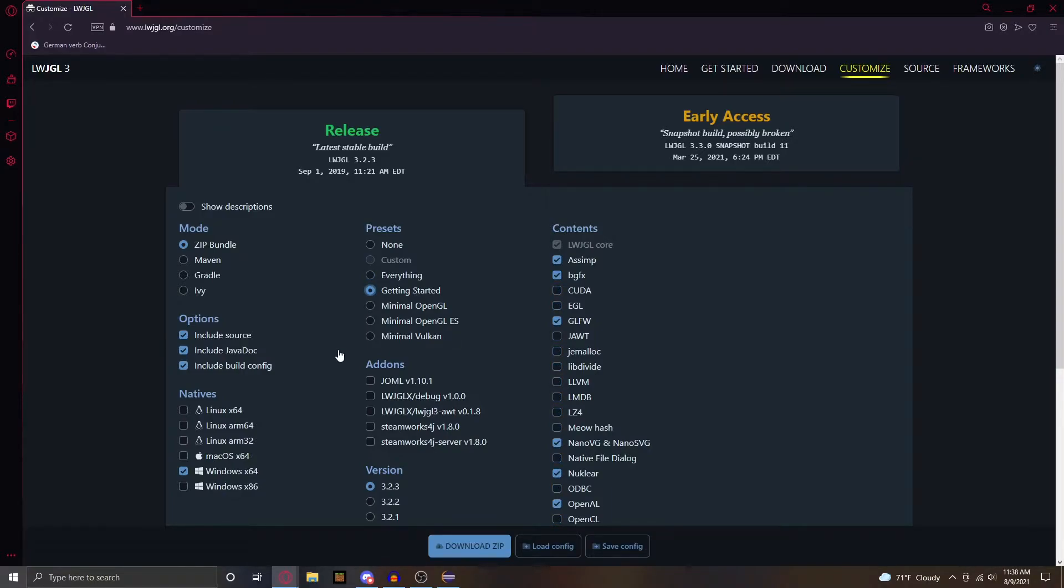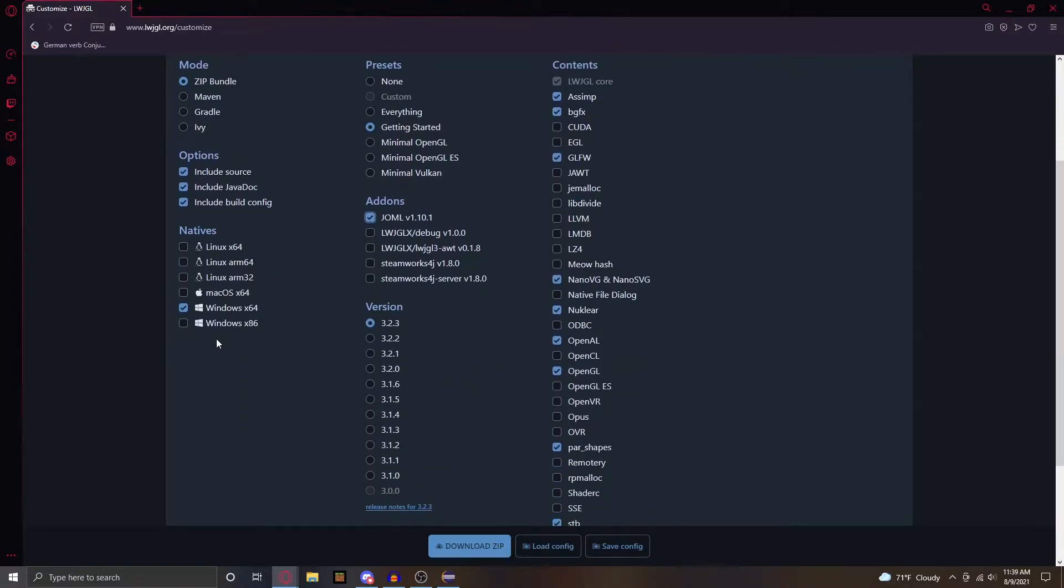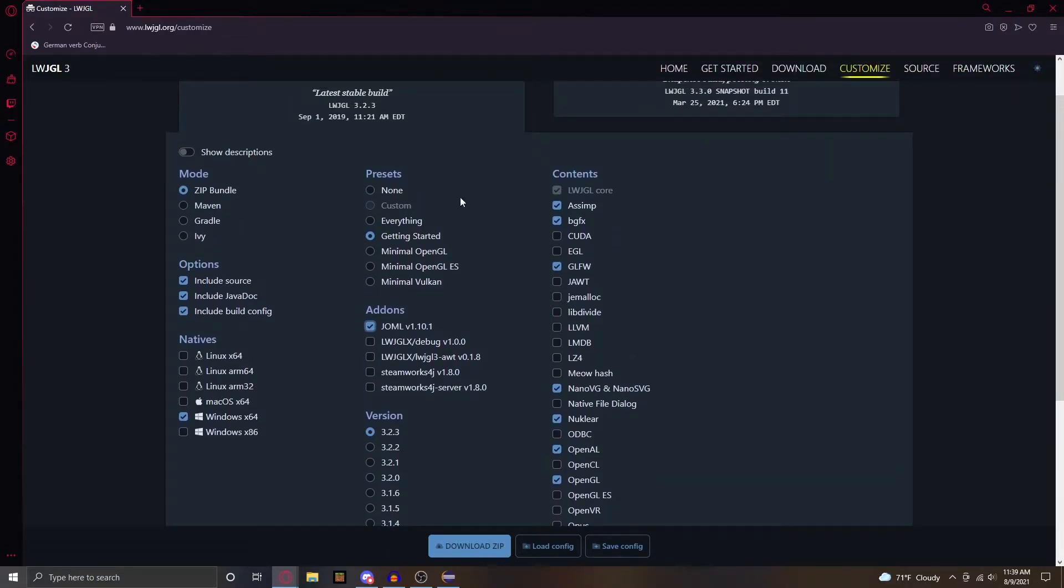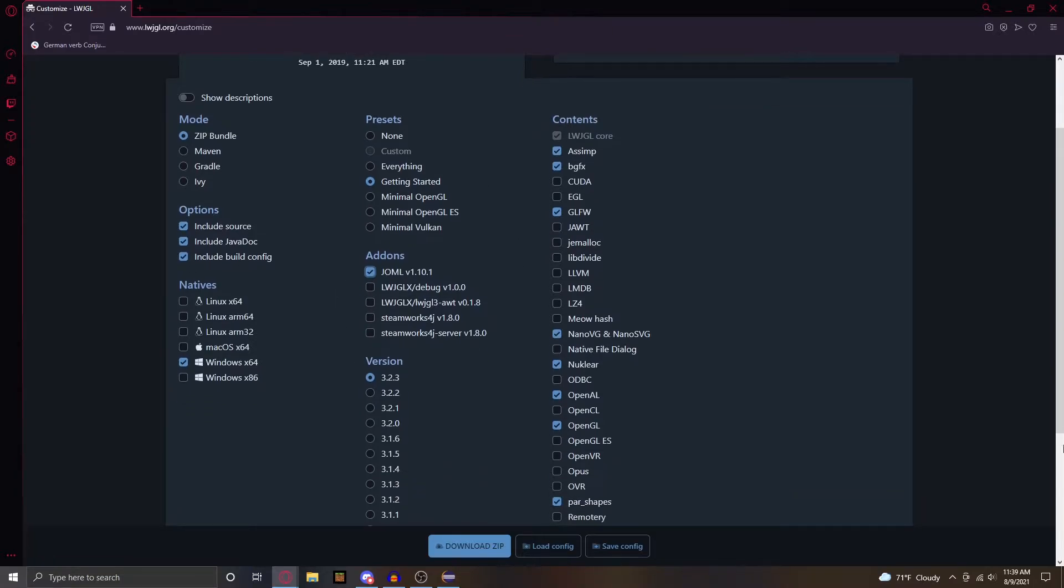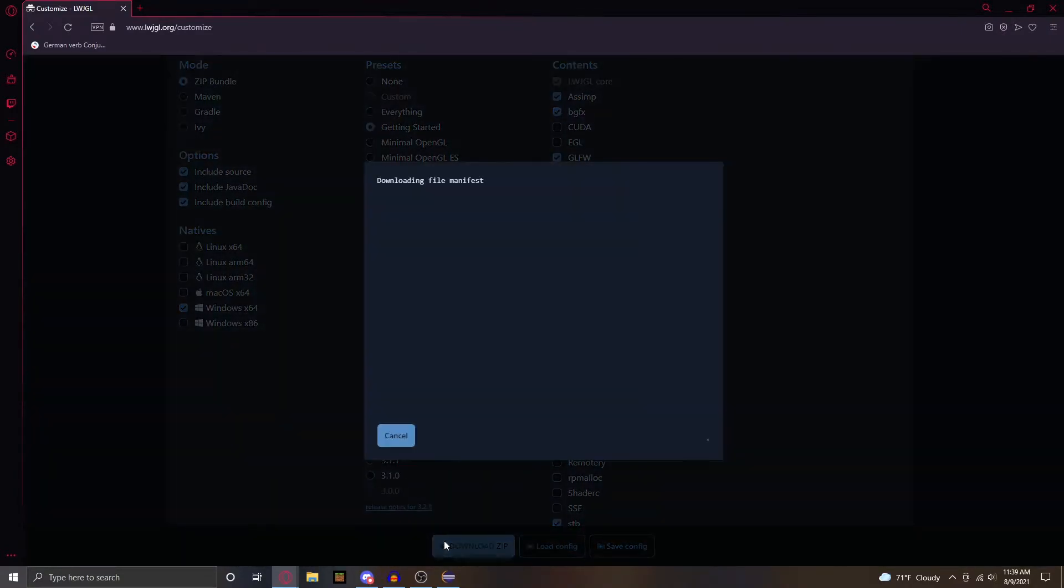We don't need any of these. Actually, in our tutorial I think we use JOML, so you have to add this in as well. After you make sure all this looks the same as mine, you just download the zip.